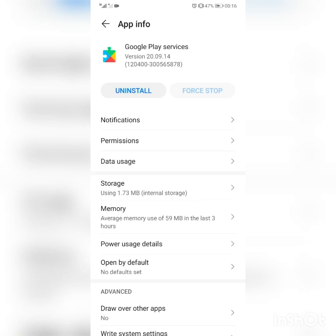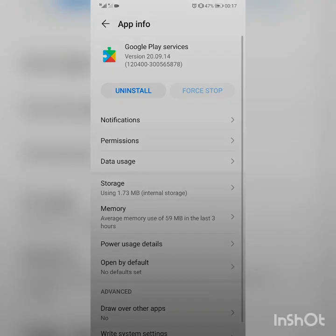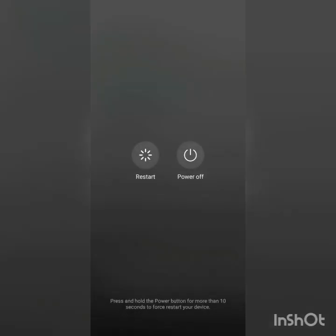After the force stop, restart your device again. You don't need to clear the cache of other apps like Google Play or Google Framework — you only need to clear the Google Play Service data.